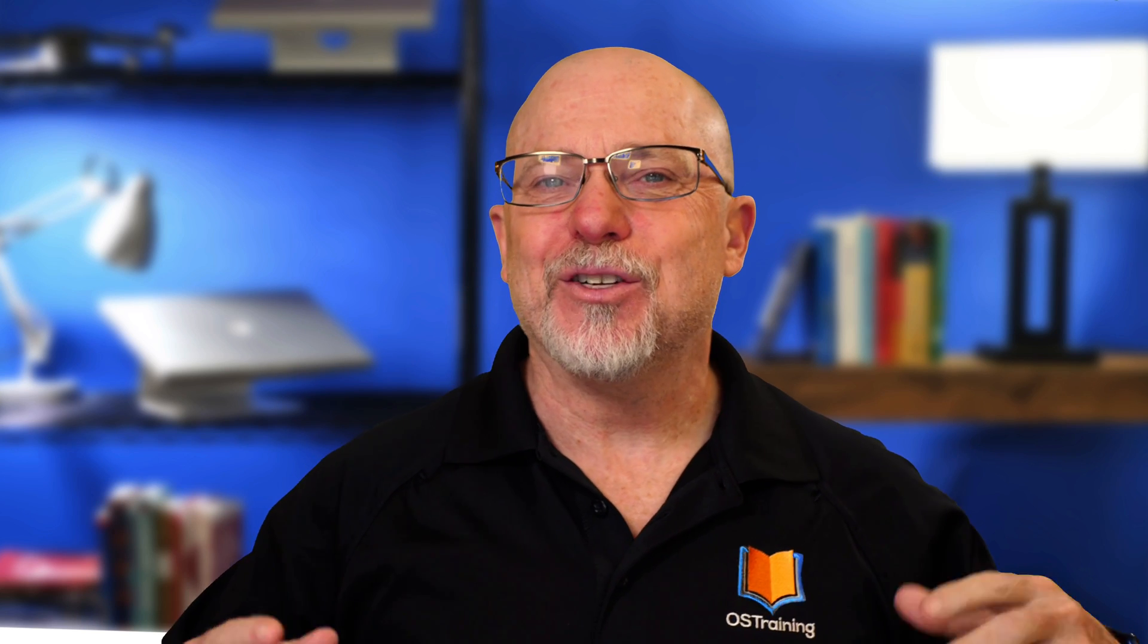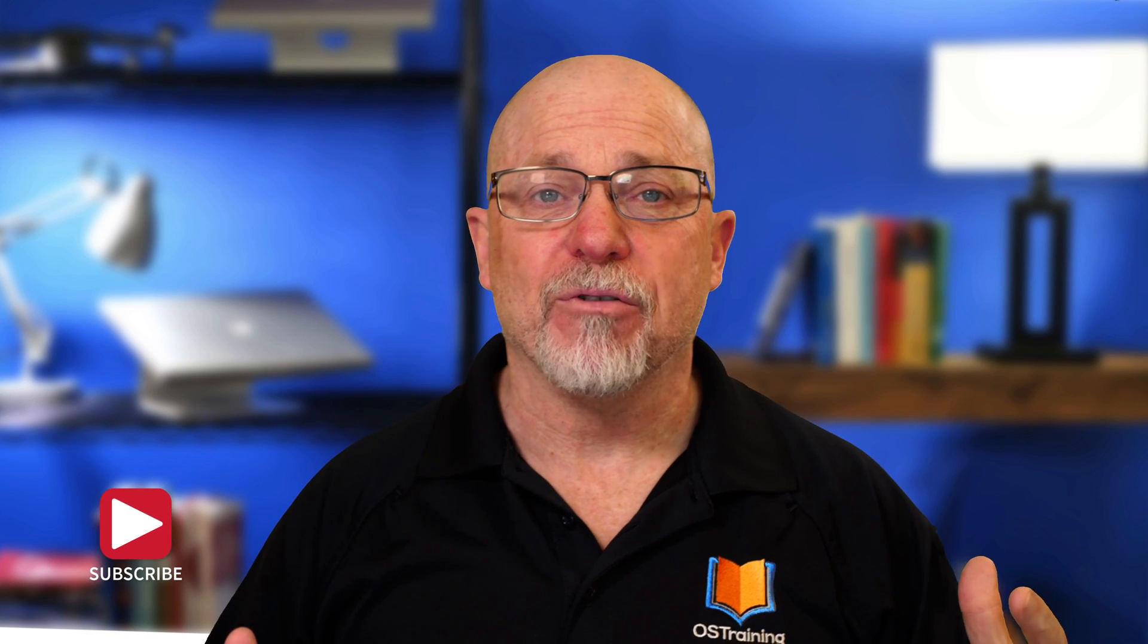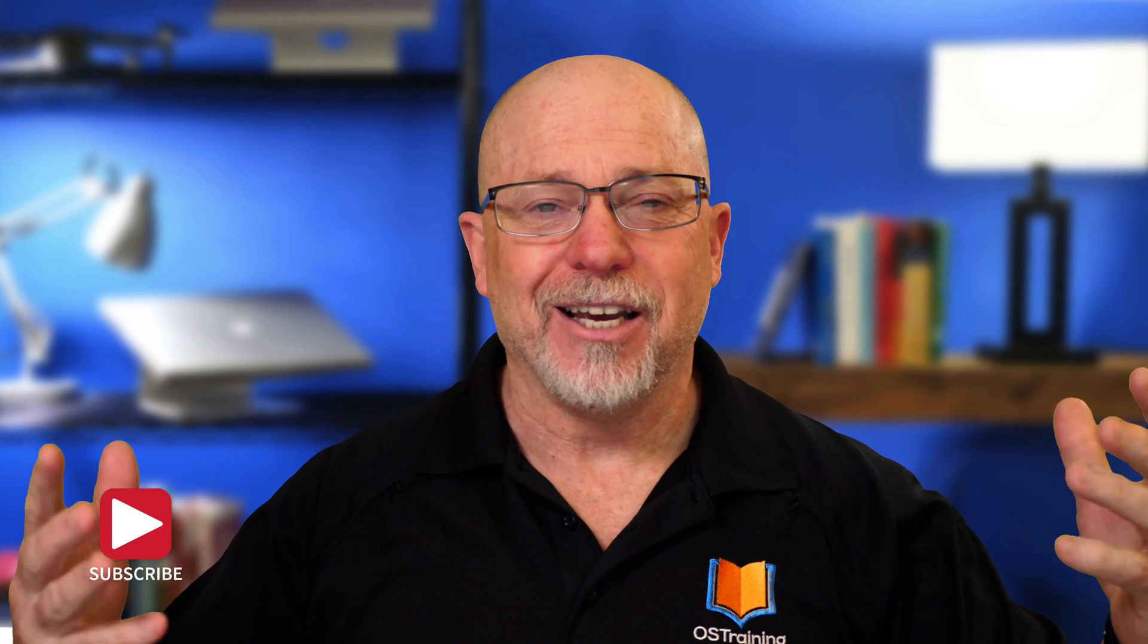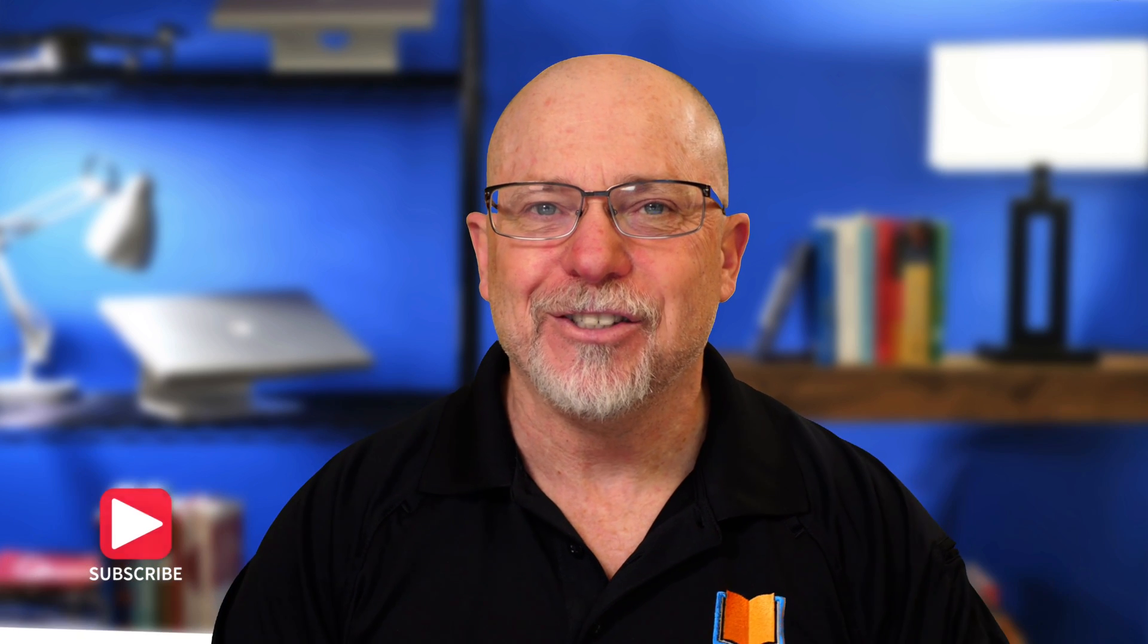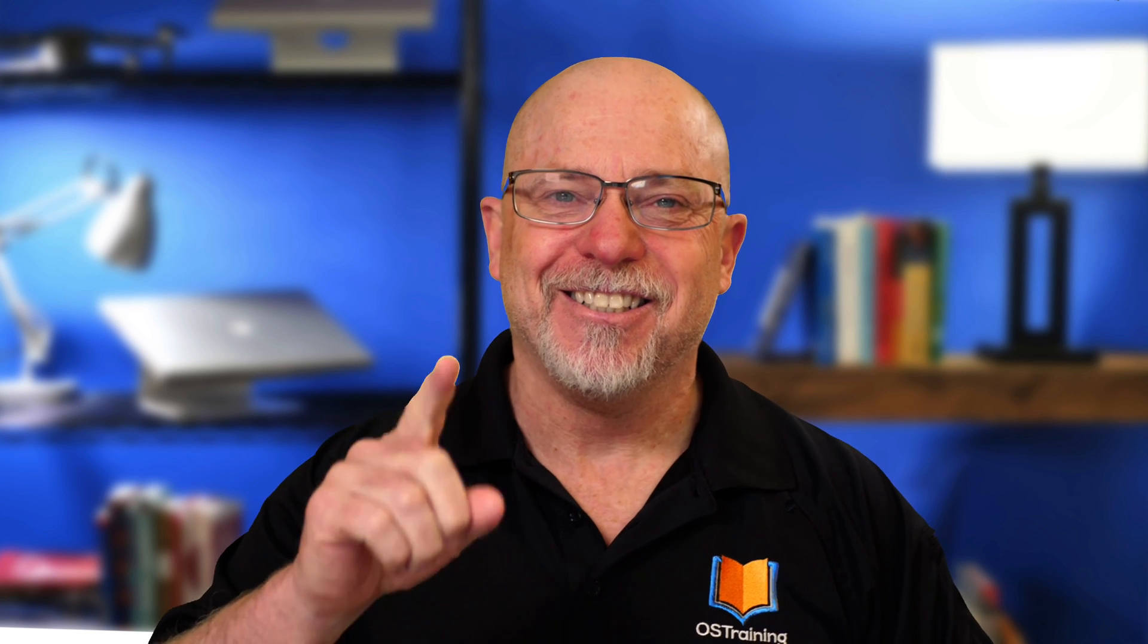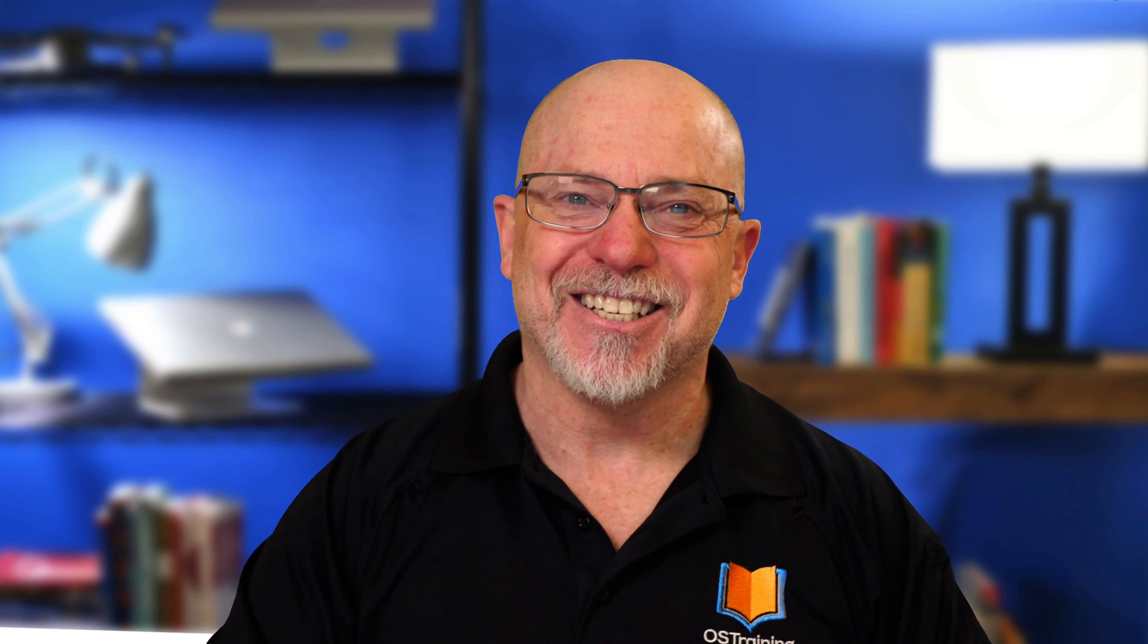I hope this has helped today. This has been OS Tips from OS Training. My name's Rod Martin. We release a new video every week. Hey, like, subscribe. We'd love you to do that. And we'll see you next time.